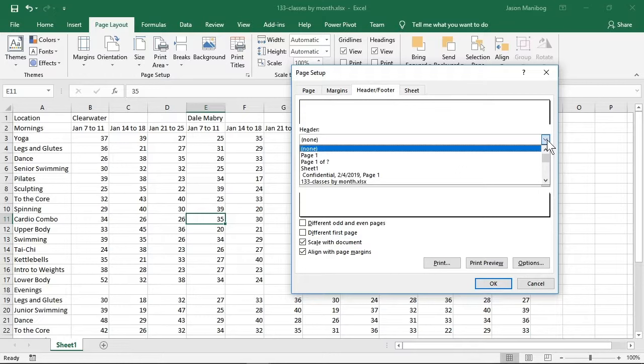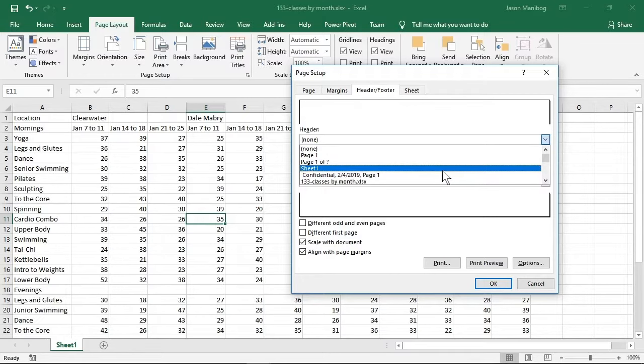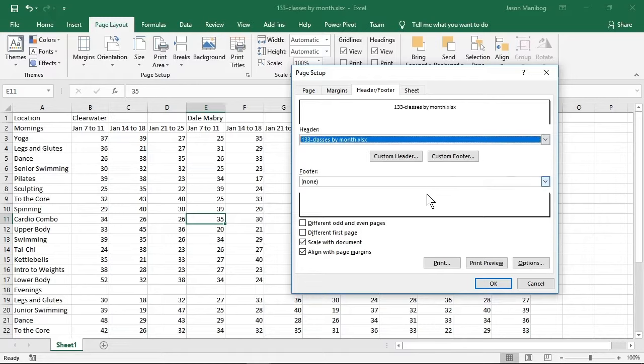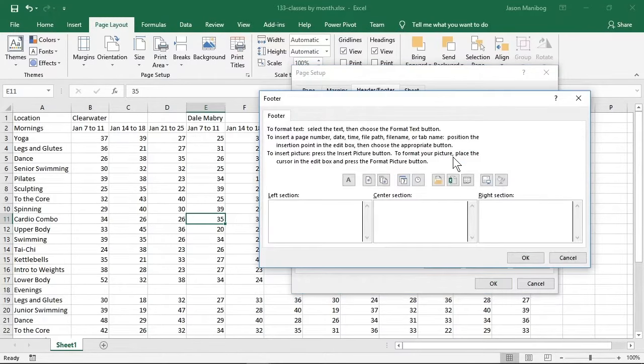For the footer though, I'll click custom footer. The custom footer allows us to add parts to any of the three sections in the footer: left, center, and right. By the way, you can do the same with a custom header.